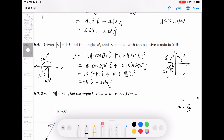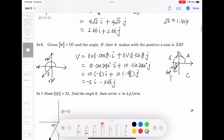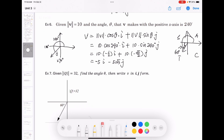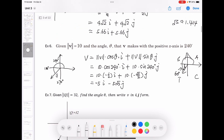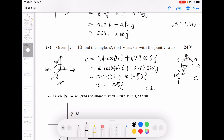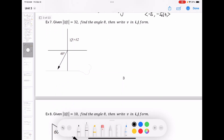Example 7: magnitude of q is 32 and the angle theta is found from the graph — the reference angle shown is 60°, and since it's in the third quadrant, θ = 180° + 60° = 240°. So using the formula: q = 32·cos 240° · i + 32·sin 240° · j.